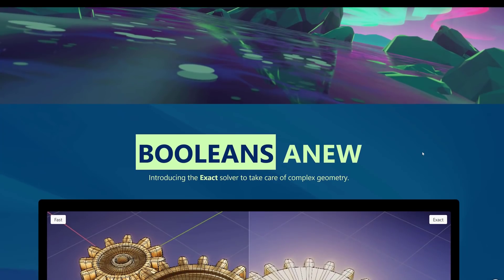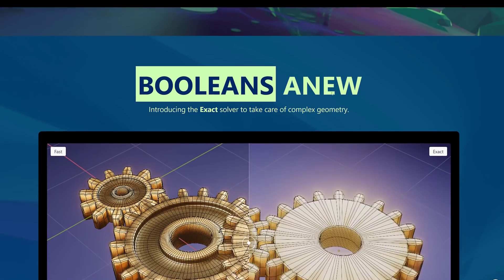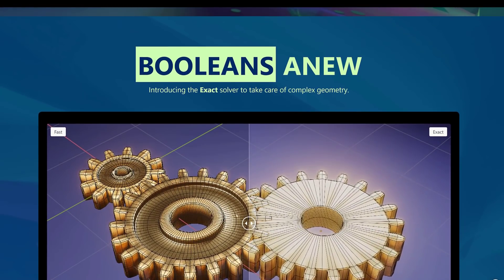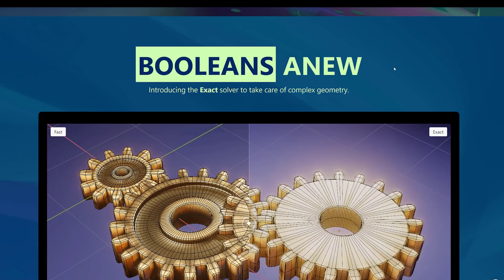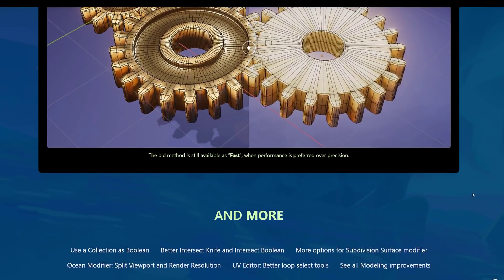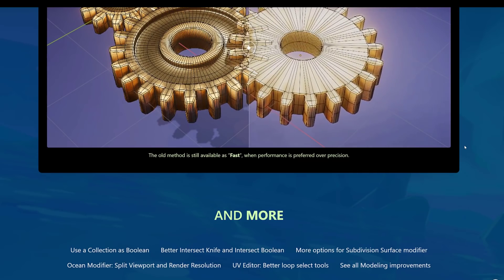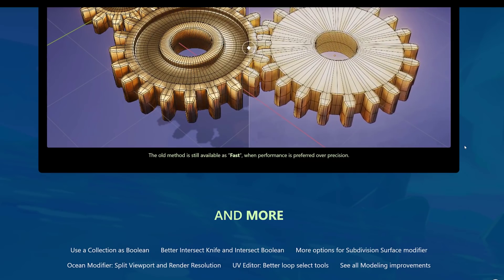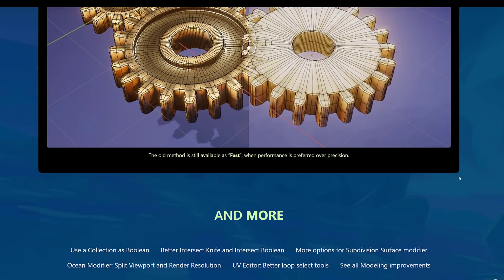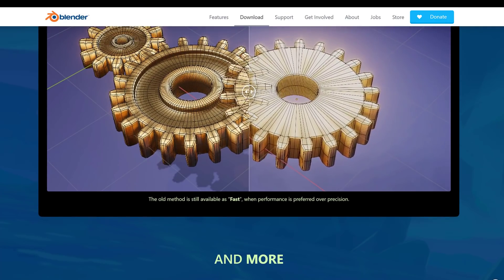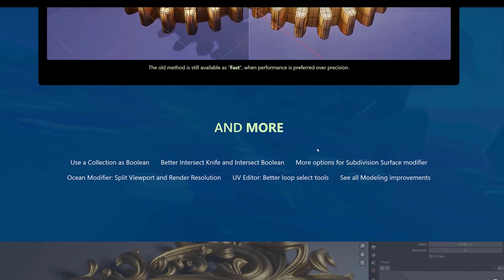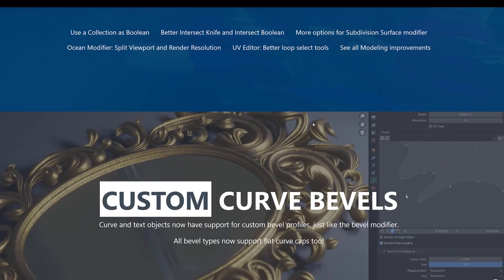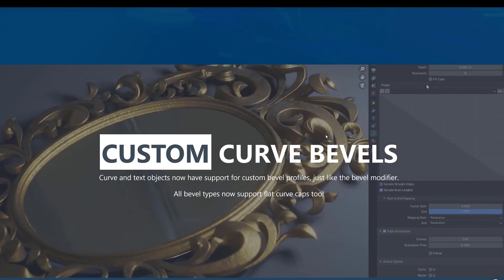We already talked about this one. Booleans. Booleans are updated. We've got a much better Boolean exact solver for more complex geometry. Also for the ability to collide with geometry groups or collections, which is definitely nice. Of course, this is going to slow down. I don't get this kind of performance on my own machine personally. But a new Boolean is definitely a likable thing because this is one of the few areas where Blender 2.8 was worse than Blender 2.79.